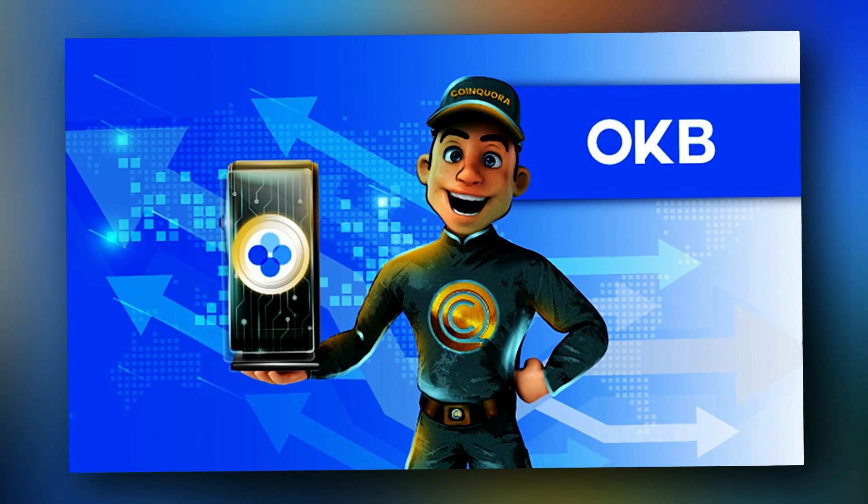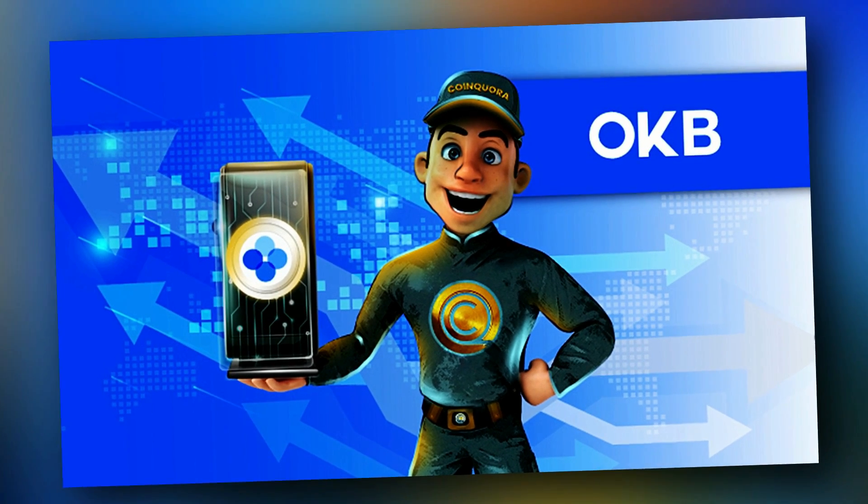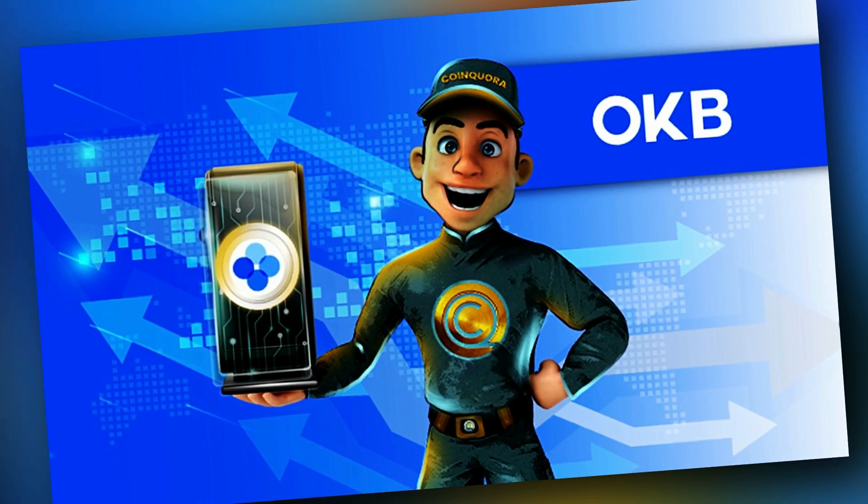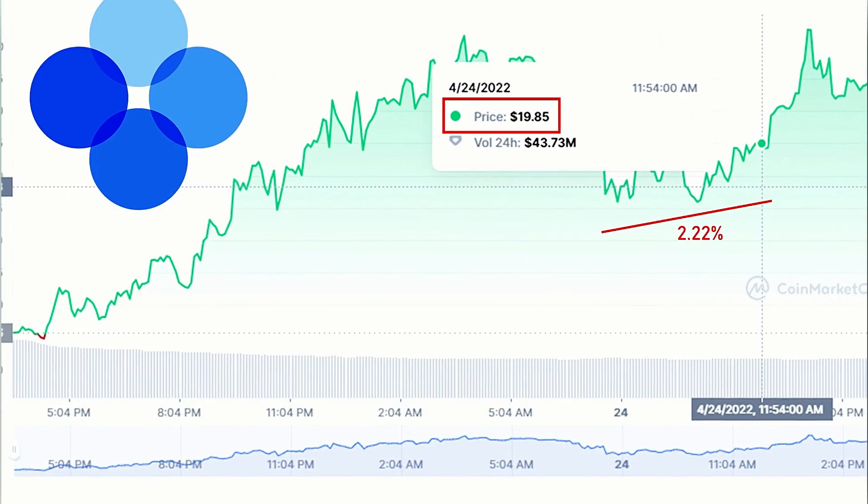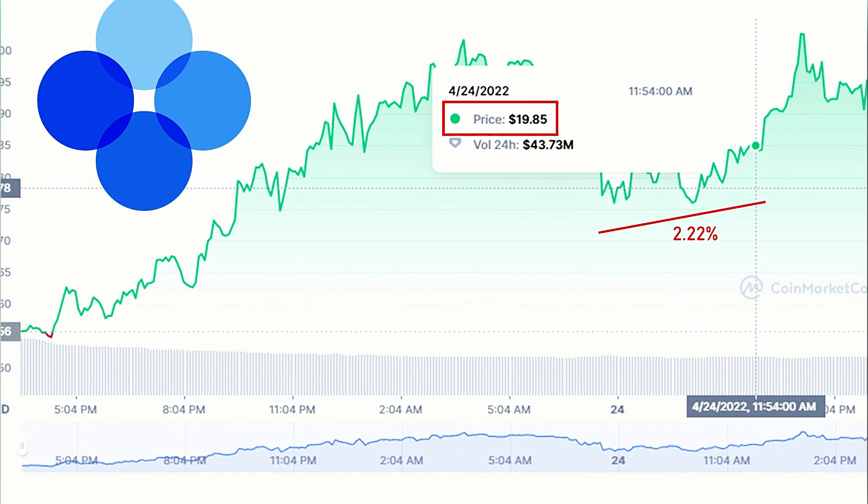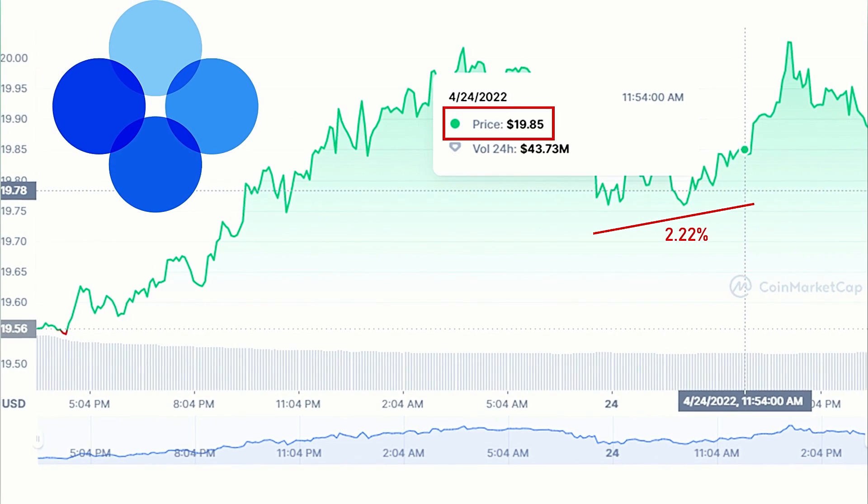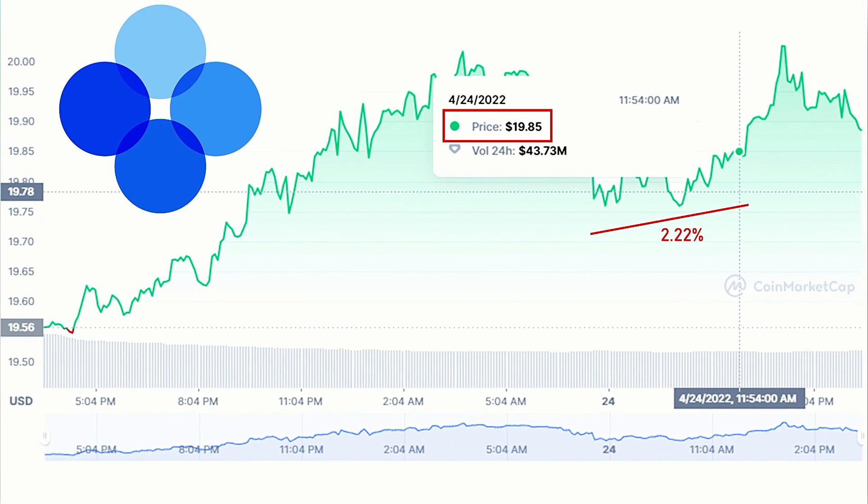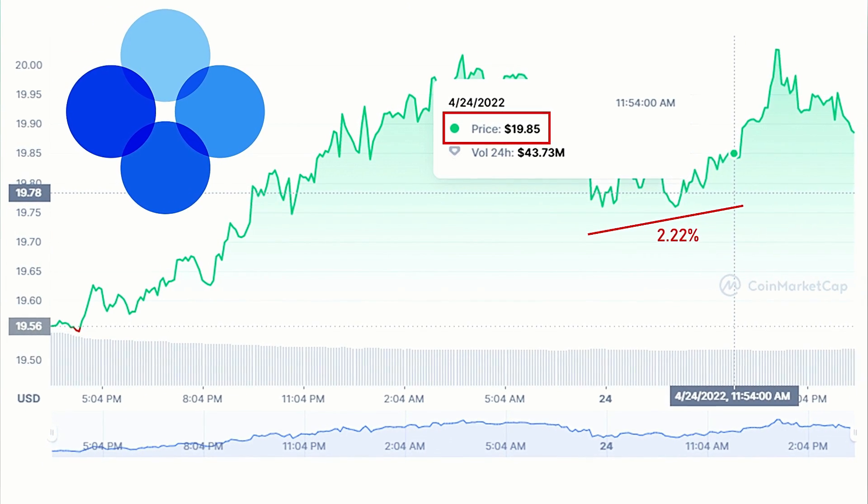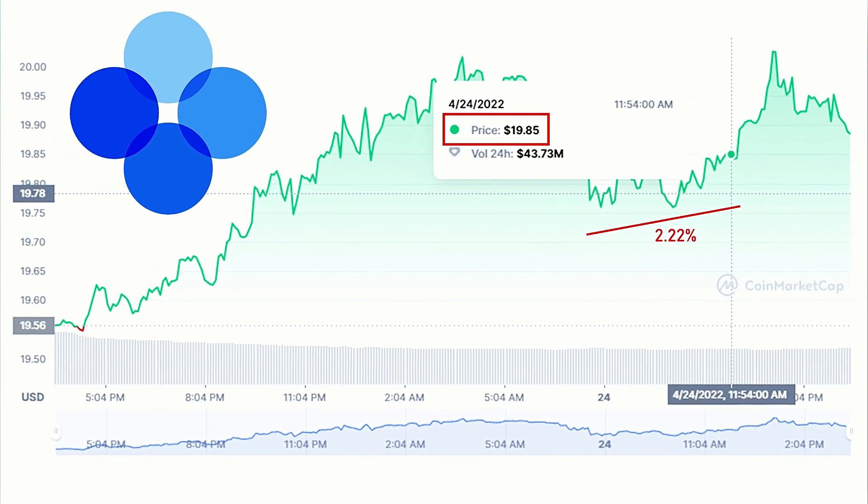OKB is a global cryptocurrency issued by OKBlockchain Foundation. It is currently trading at $19.85, a 2.22% increase over the past 24 hours.